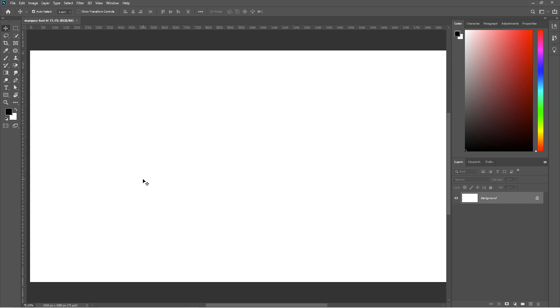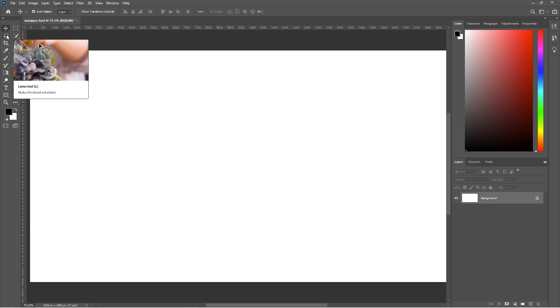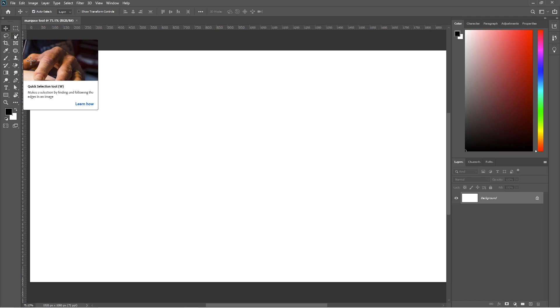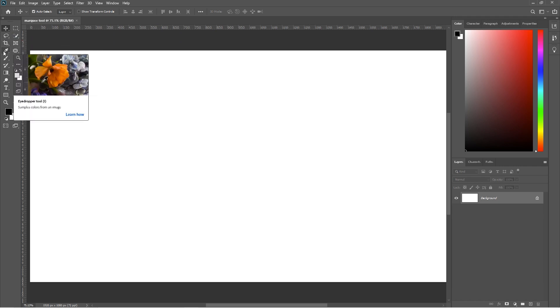Hello guys, welcome to VisionLads. This is class 2nd of Photoshop for beginners. Here in this course I will give you a brief description of every tool in Photoshop and its use. So without any further ado let's get started.